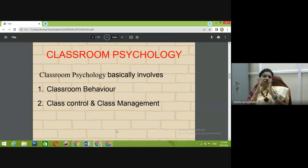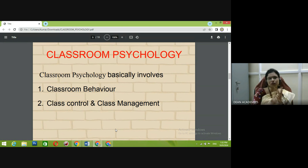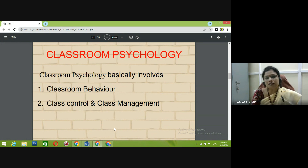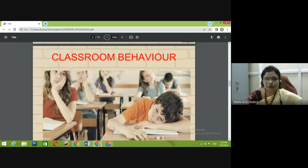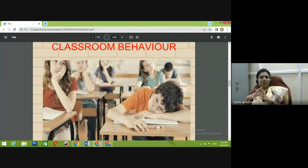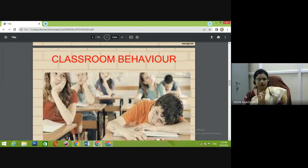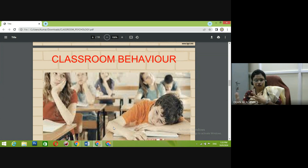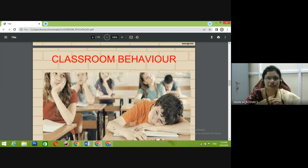Classroom psychology basically involves two important things: one is classroom behavior and the other is class control and class management. Classroom behavior, as the term implies, is a complex interplay of interactions, activities, and things conducted within our learning environment — specifically within the confines of a classroom. It represents a multitude of factors like the emotional state of the student, their attitude towards learning, whether they are interested, their interpersonal skills, and cultural norms.